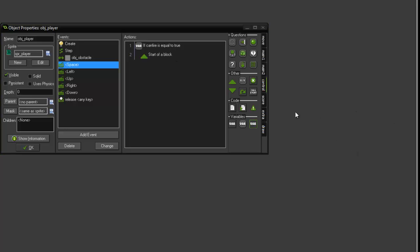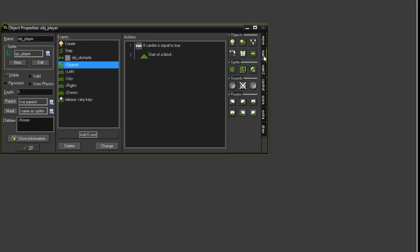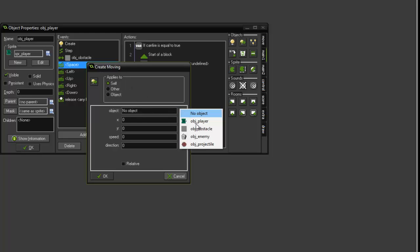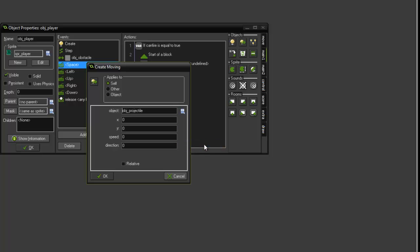So under the main one tab, we want to add a create moving. We want to set it to obj_projectile. X is going to be x, y is going to be y, with a speed of six, and direction to image_angle. Leave relative unticked and click okay.